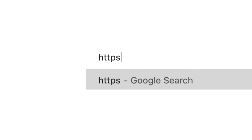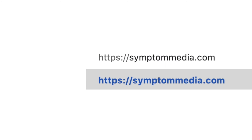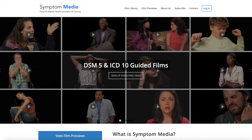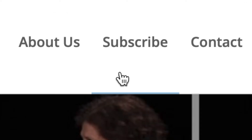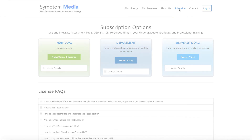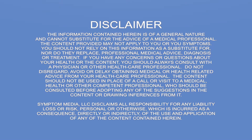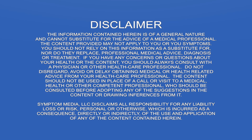Join healthcare professionals and over 300 hospitals, clinics, medical schools, universities, and colleges subscribing to Symptom Media. To take our continuing education courses, visit SymptomMedia.com and sign up today. Thank you.